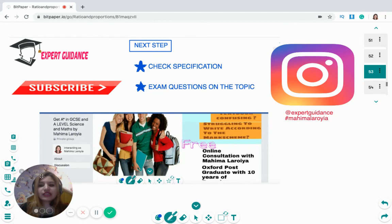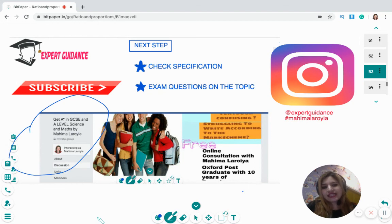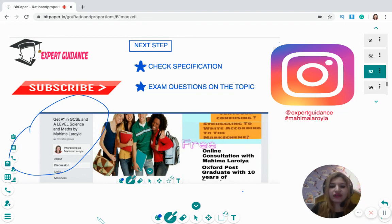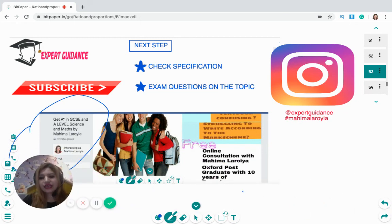You can also visit my website where there is 24/7 chat support for instant replies. Join my free Facebook group for GCSE and A-Level Maths and Science students to post queries and get tips for A-stars. Follow me on Instagram at Expert Guidance for daily exam tips, tricks, and revision notes. Don't forget to subscribe, like, comment, share, and click the bell icon for notifications. Happy revising!